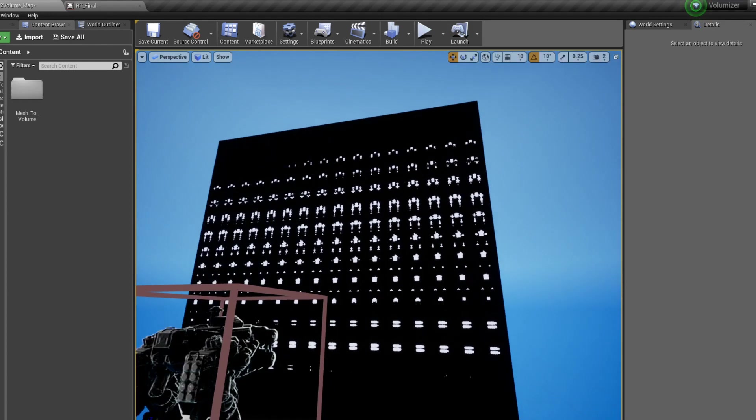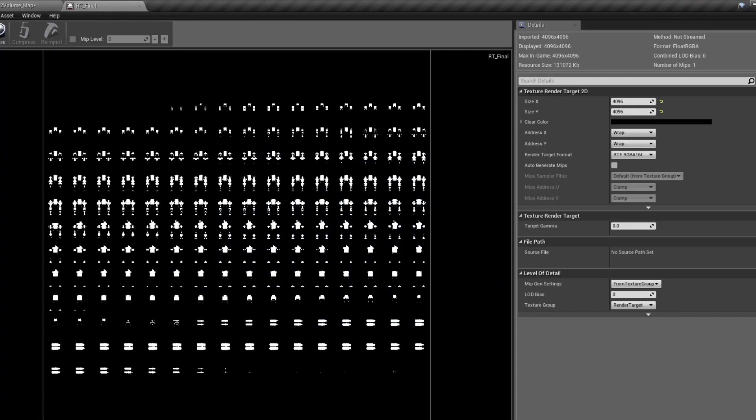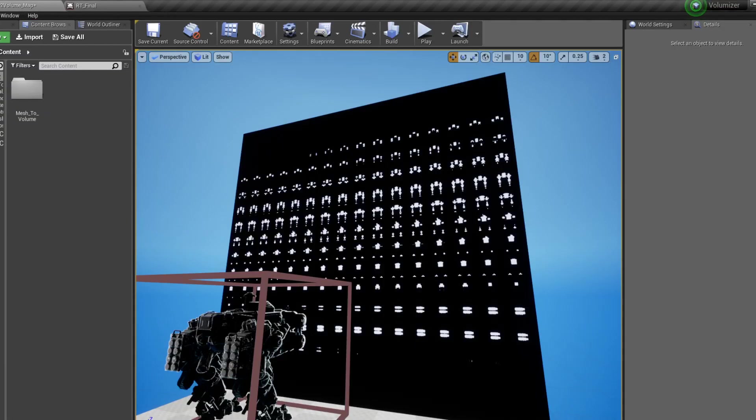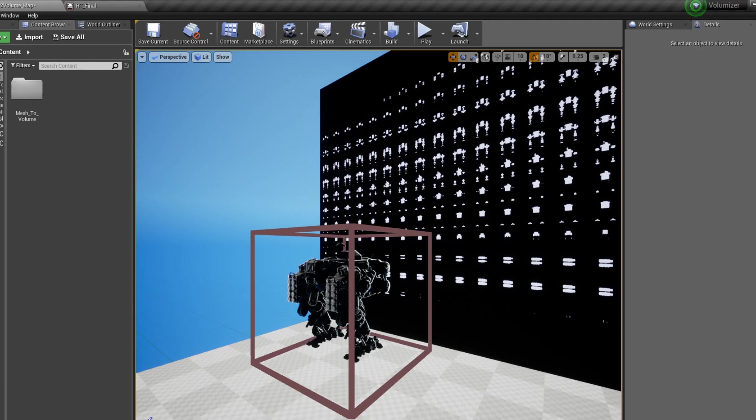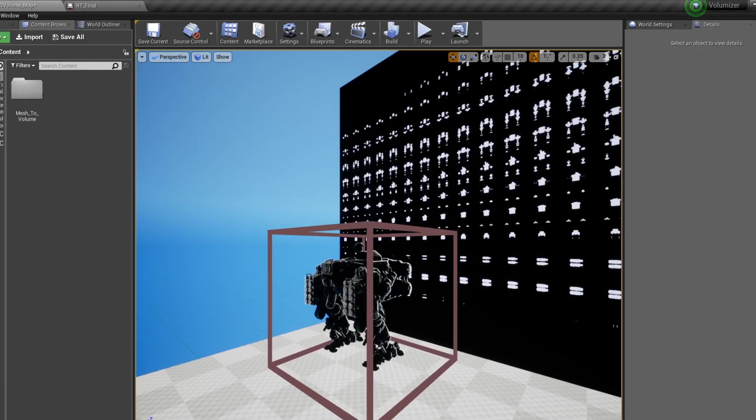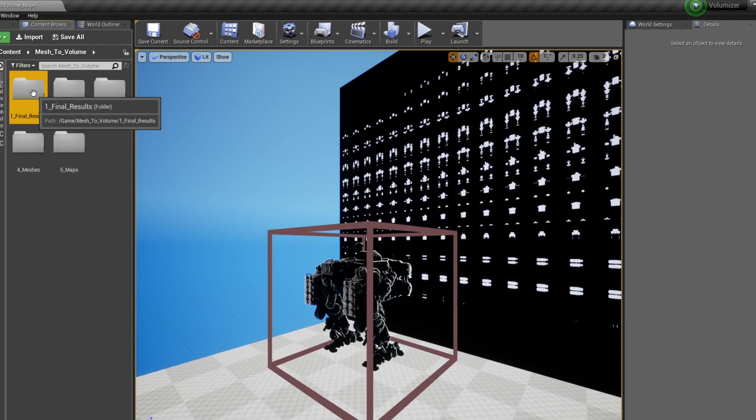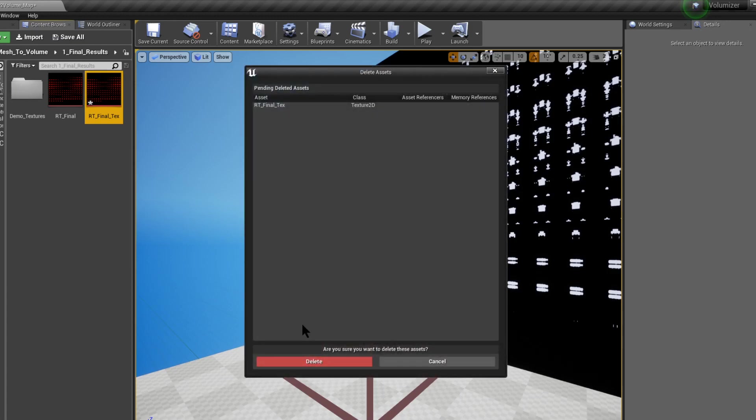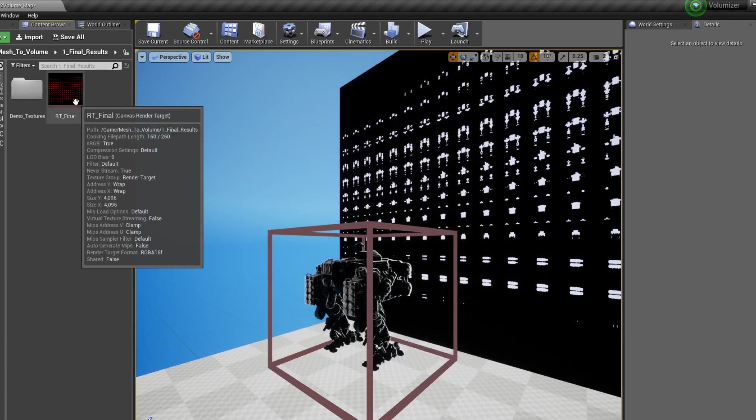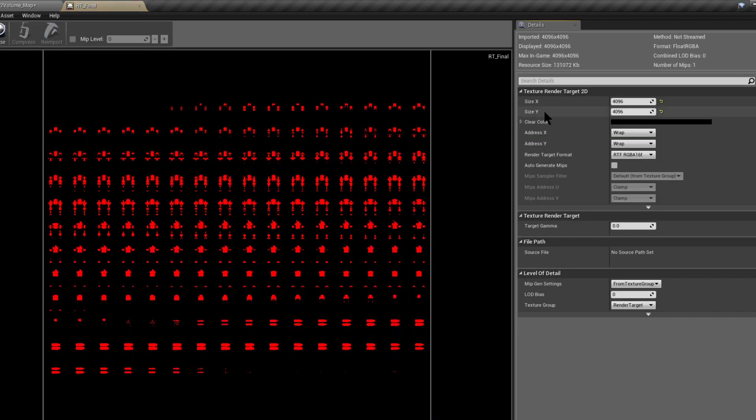So by default, the texture that's being created is a 4K texture with each slice being 256 by 256 pixels. So if we want to change the size of the texture, what we can do is open up the final results. Let's get rid of this texture that we just created. So on the RT Final, let's open this up and we can adjust the resolution over here.